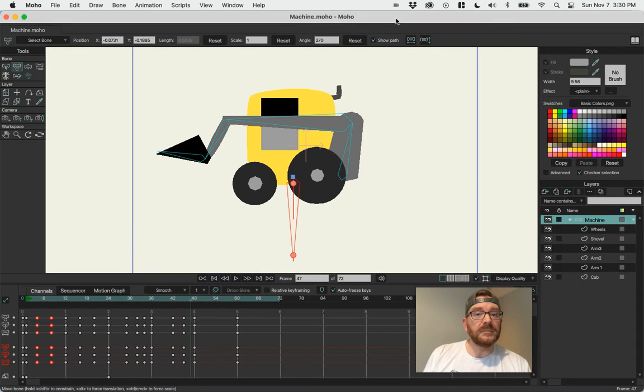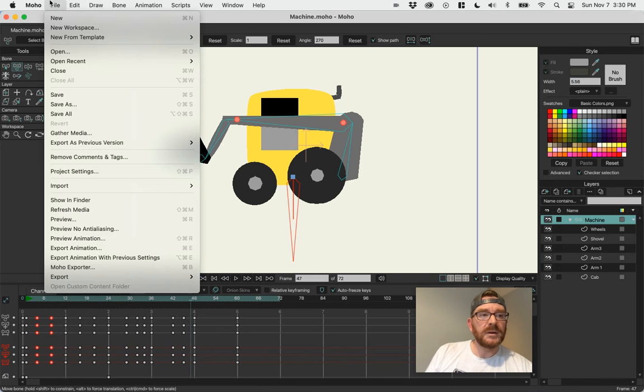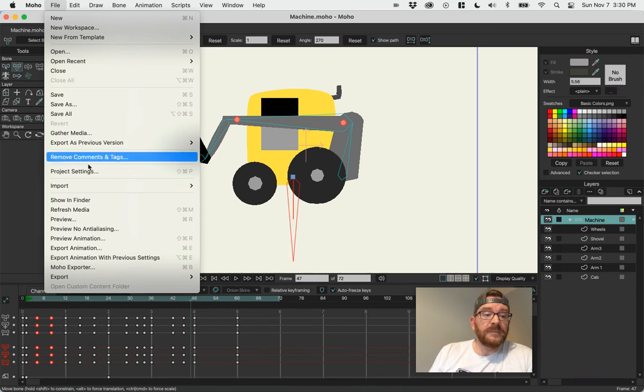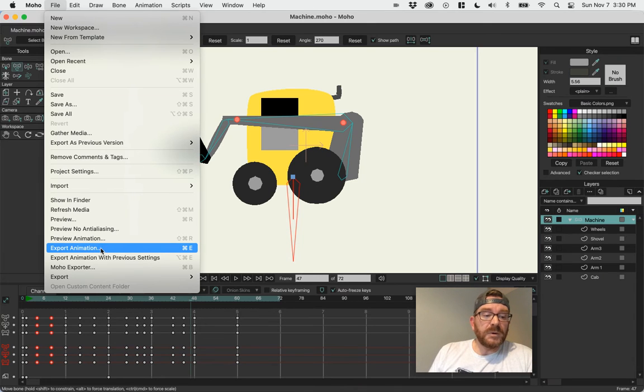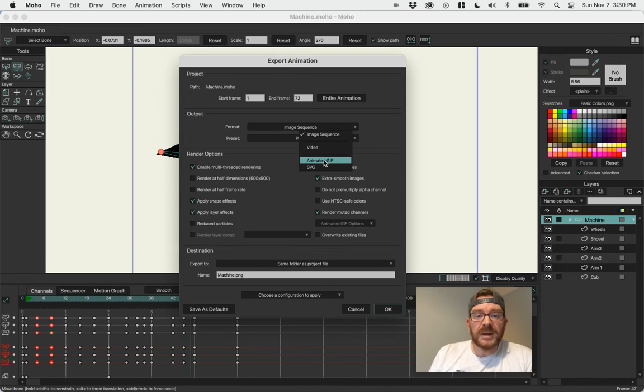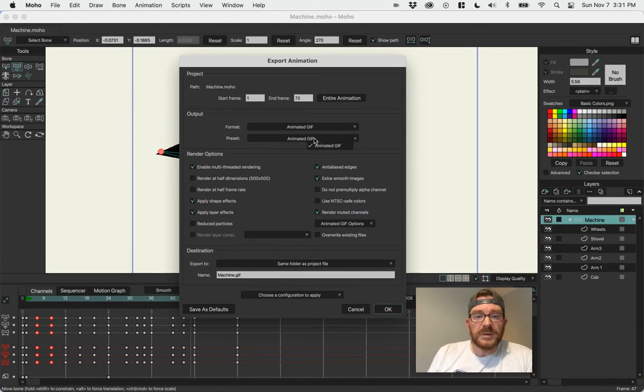Second option, animated GIF. We don't have any sound here, which we can then maybe make a GIF. Let's try that. File, export animation. And instead of video, let's try animated GIF from this list. Preset of animated GIF.